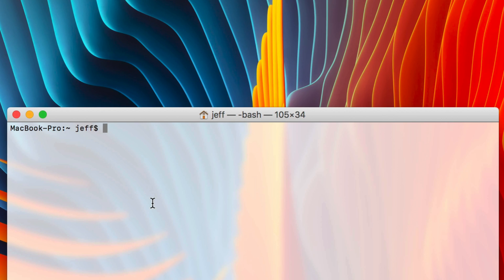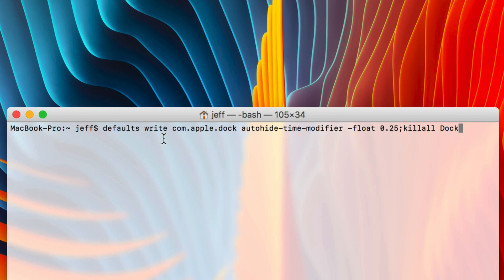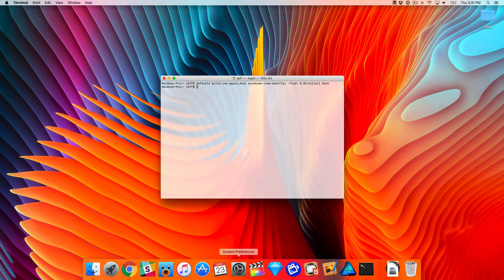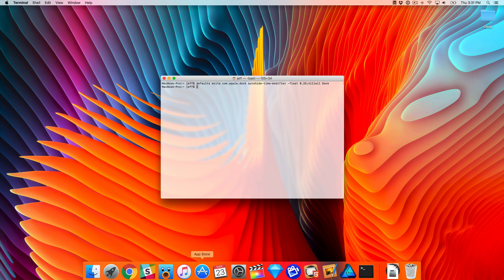So instead of setting a value of zero like we did previously, we're going to introduce a float value of 0.25. This will give a little bit of an animation to the dock without being overly long and drawn out. Let's check it out now and see how it looks. You can see that while it does appear much quicker, there is a little bit of a discernible animation, which makes it a lot better and a lot less jarring in my opinion.